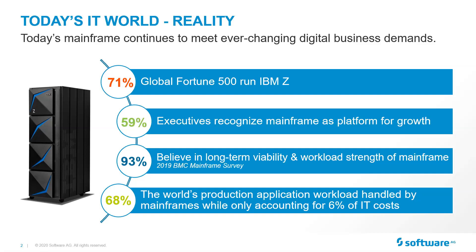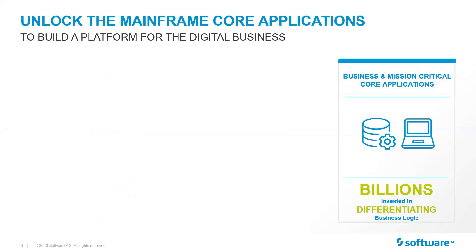One of the things that is essential is today's mainframe. A majority of executives recognize the mainframe as a platform for growth. It still produces 68% of the world's production, yet at a fraction of the cost. You are seeing how critical it is today. You are hearing some news about some of the challenges that some mainframes and older systems are facing these days. Your mainframe runs business and mission-critical core applications with very valuable data in those mainframes. It is the differentiating business logic that allows you to excel for your organization.